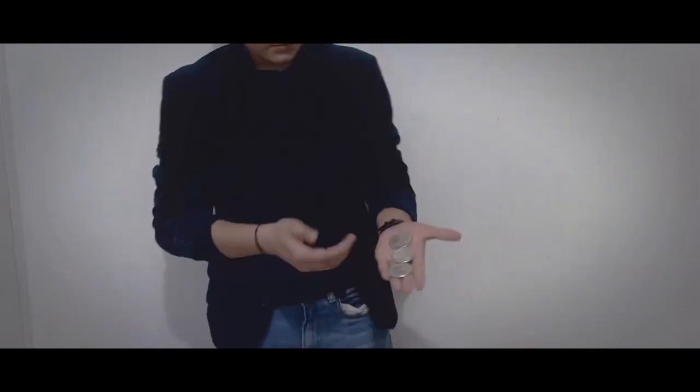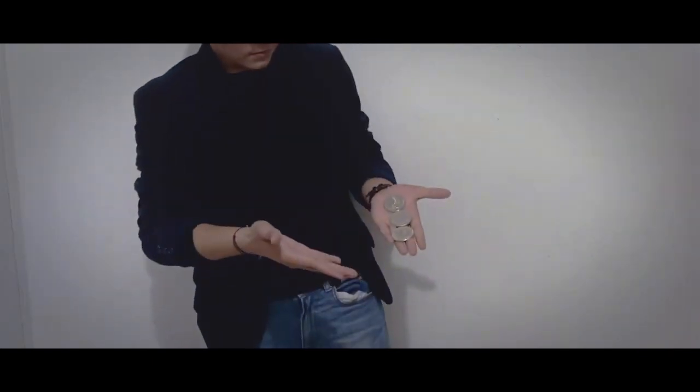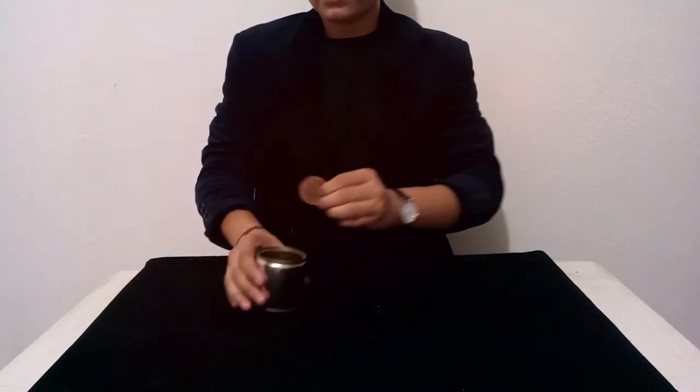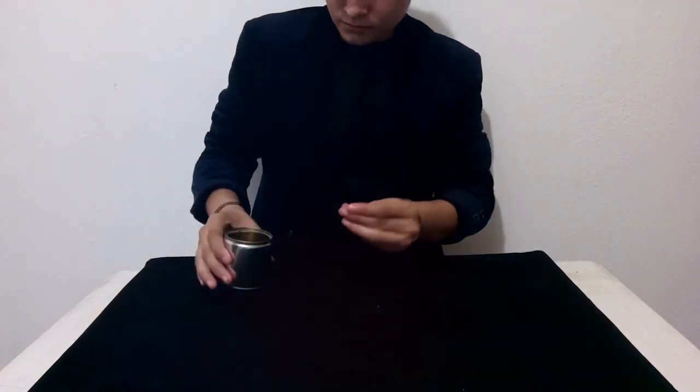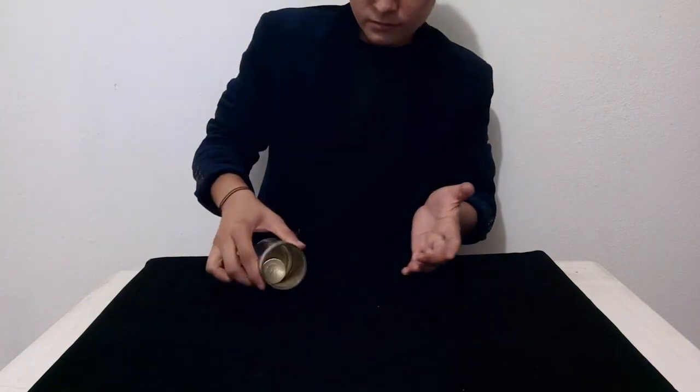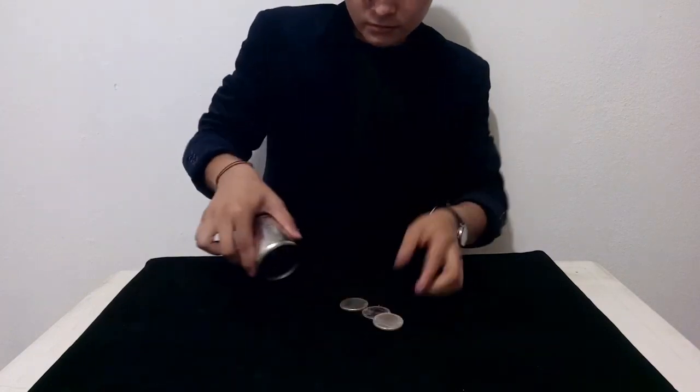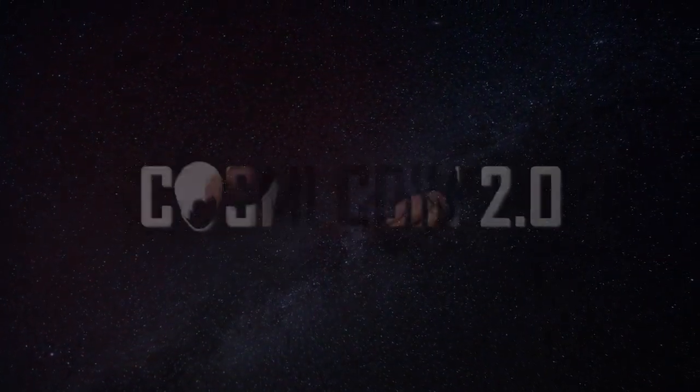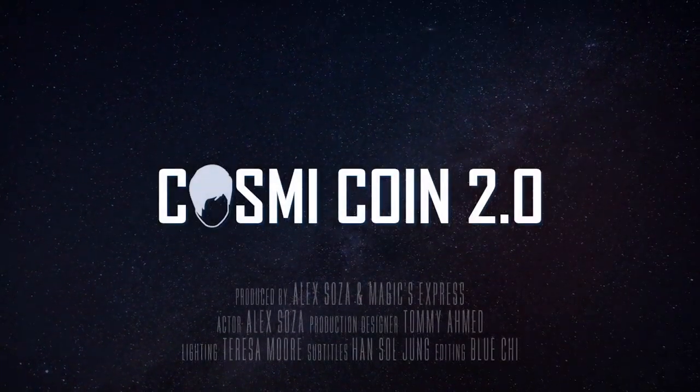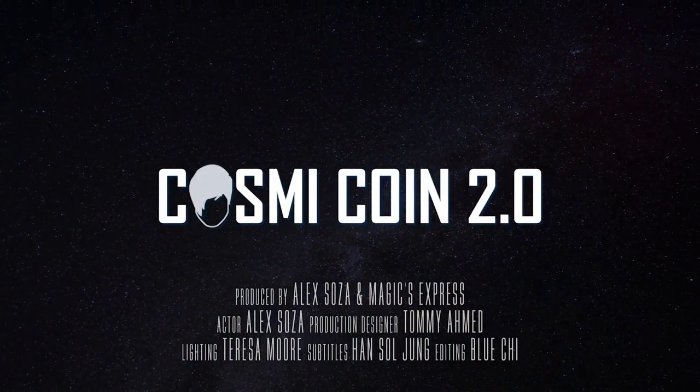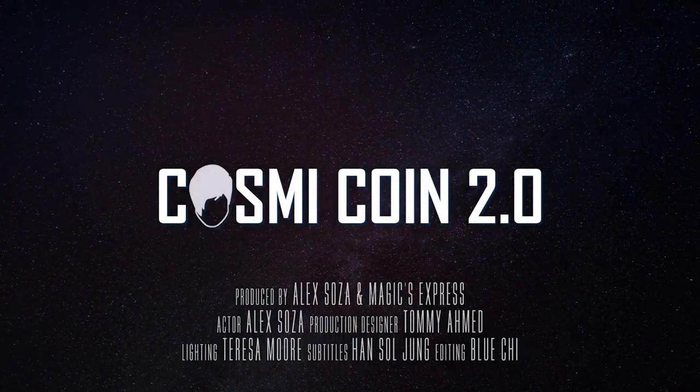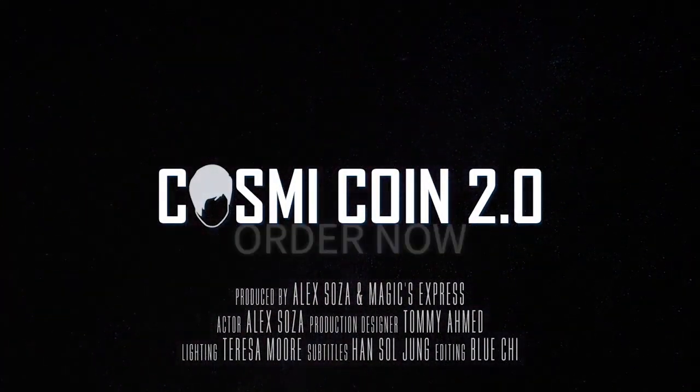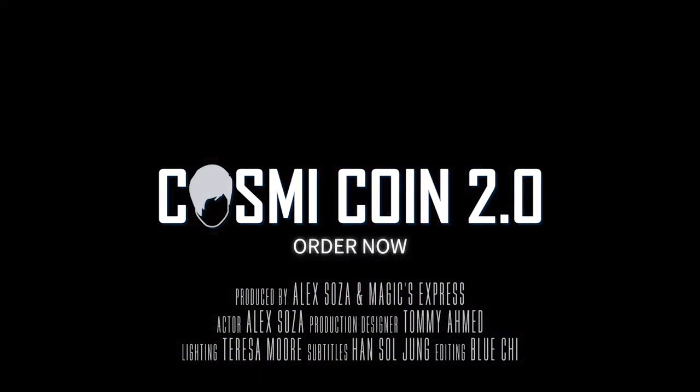This is a project that should never have seen the light of day. If you are new to coin magic and you attempt to do the routines in here, you will fail on a spectacular level. So that's Cosmicoin 2.0. I hope to god, I hope to all that is holy, that we never ever see a Cosmicoin 3.0.